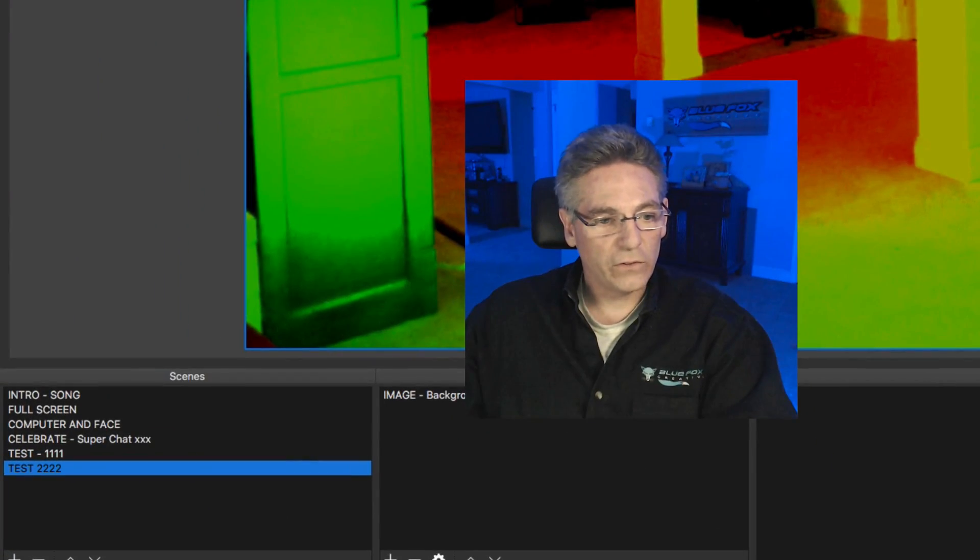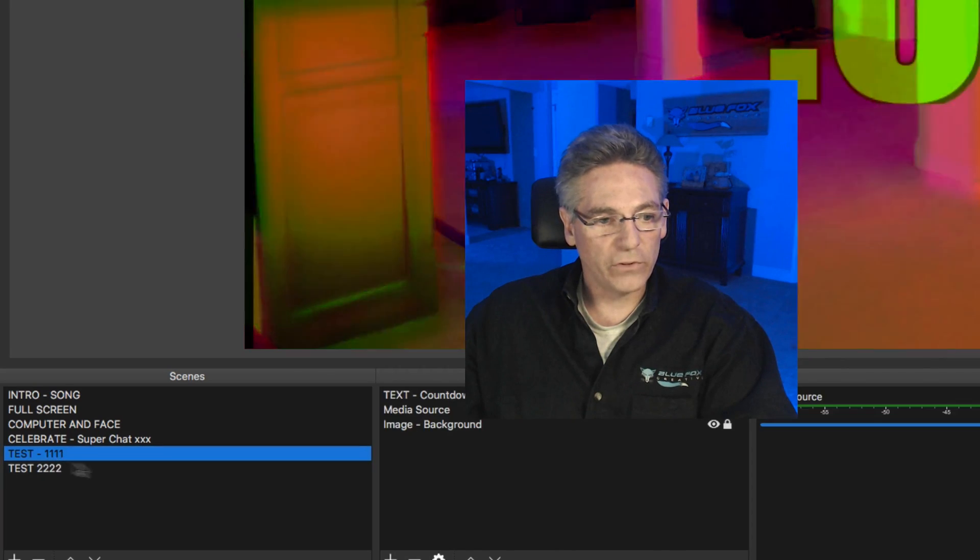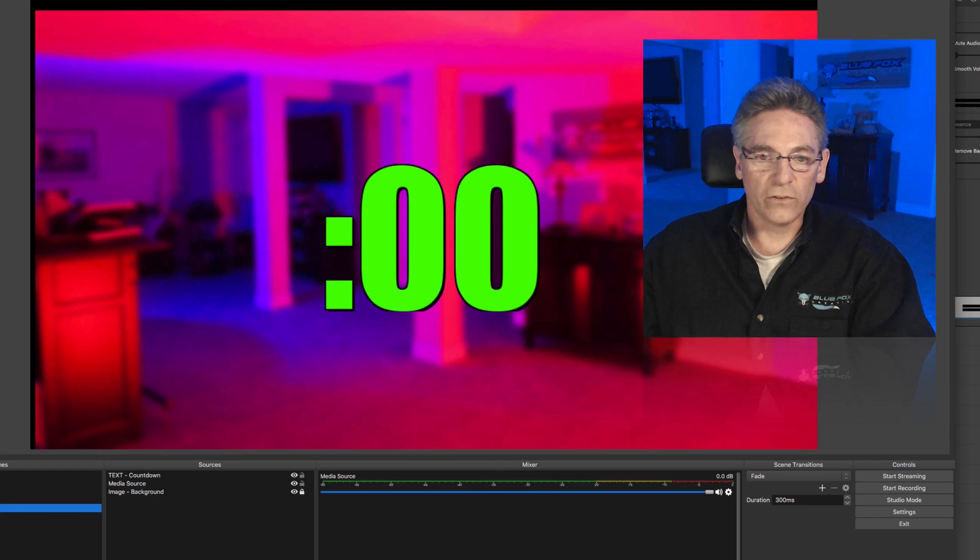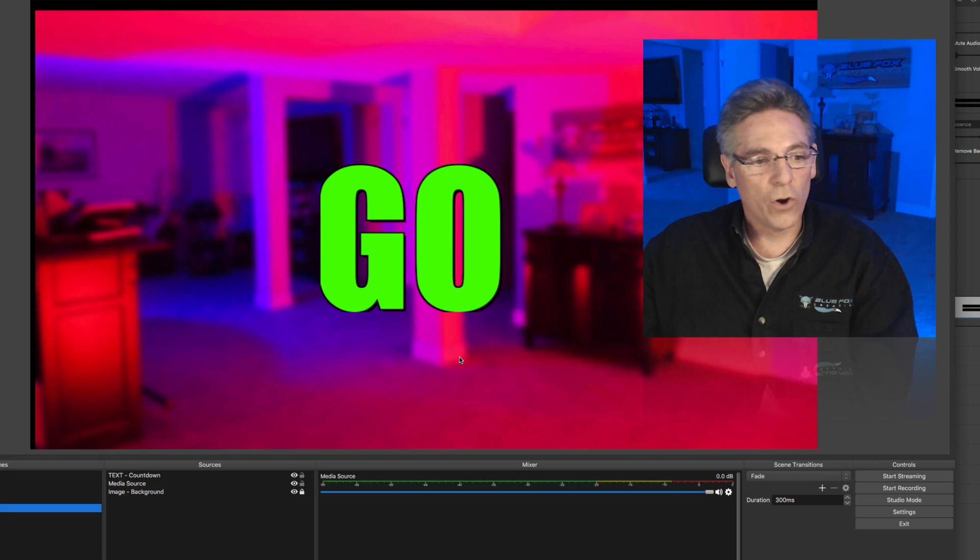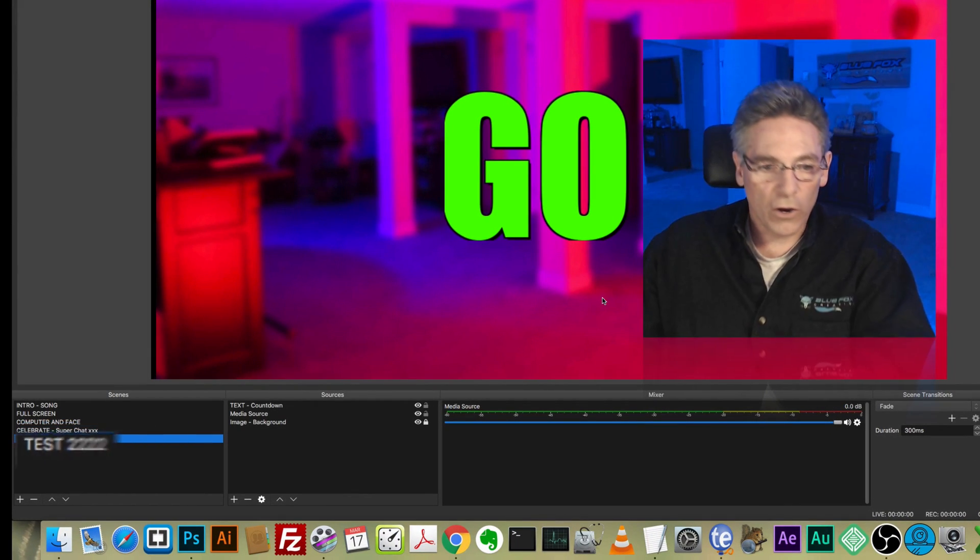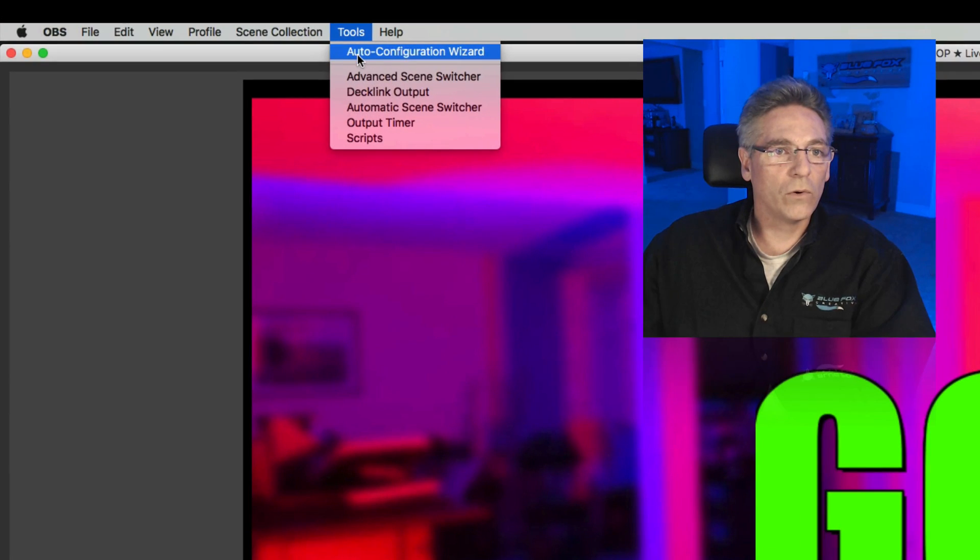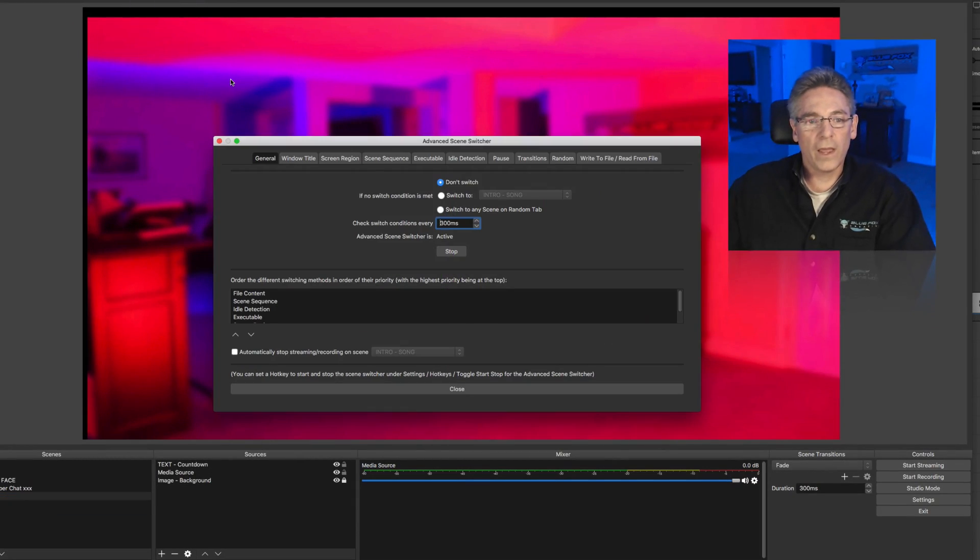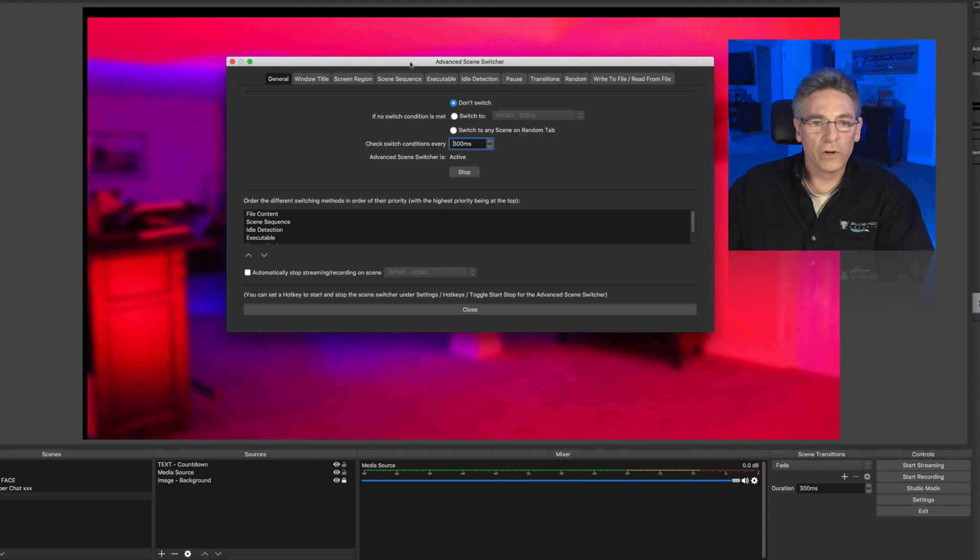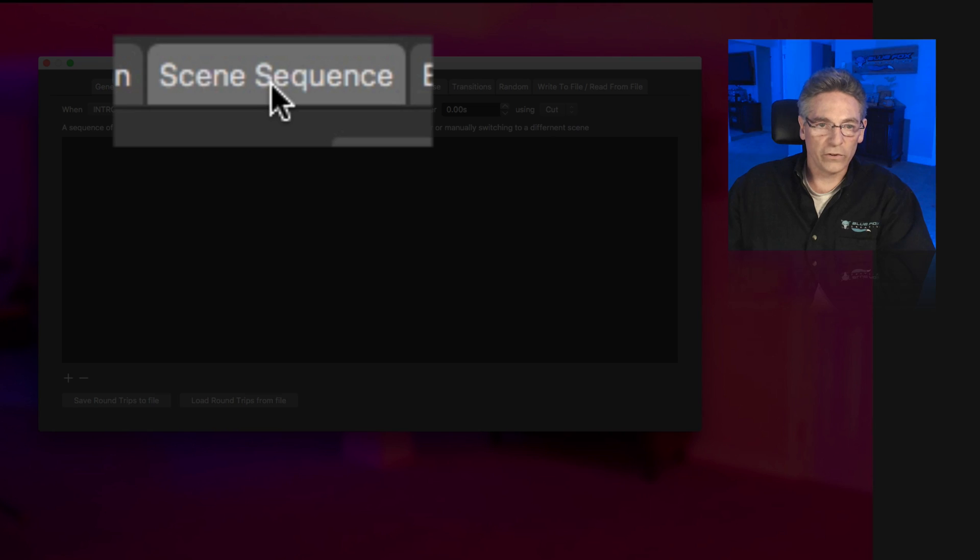We're going to talk about test 2222 and test 111. Currently, I have a timer set in test 1111. And when it counts down, it goes and just prints the word go after it's finished. But what I would like it to do is automatically move over to test 2222 after five seconds automatically. What we're going to do is go to tools and go into the advanced scene switcher, which we just installed. As you can see, there are many different ways to do automatic scene switching. But we're going to focus on scene sequencer.